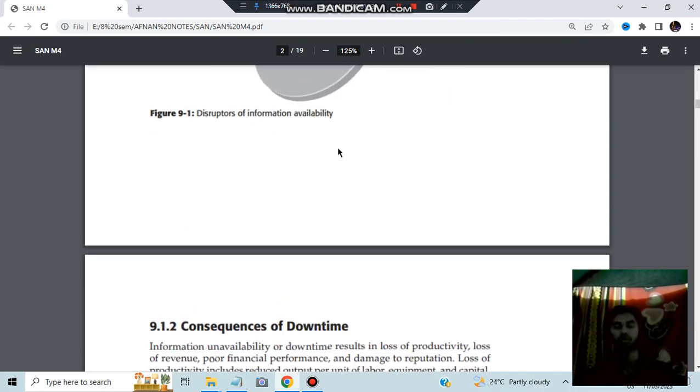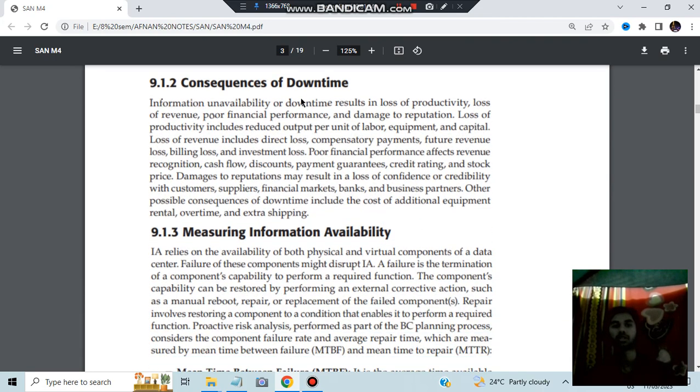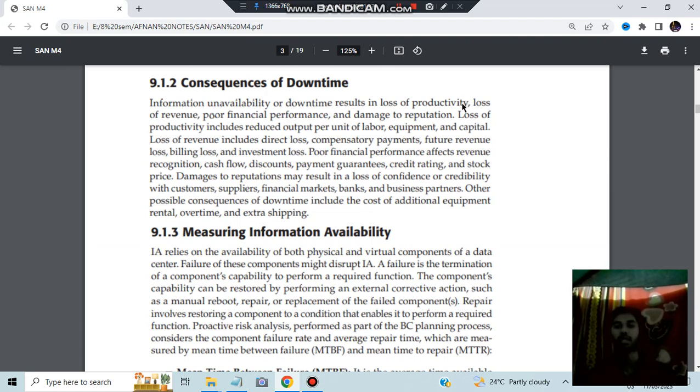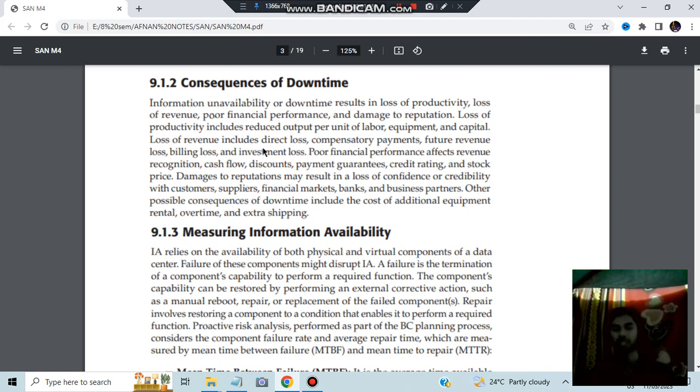The disruptors of information availability. What are the consequences of downtime? If the downtime happens, what will happen? There will be loss of revenue, poor financial performance, damage to reputation and the business will be stopped. They will be lost to the public as well as the people who are involved as stakeholders in the business.